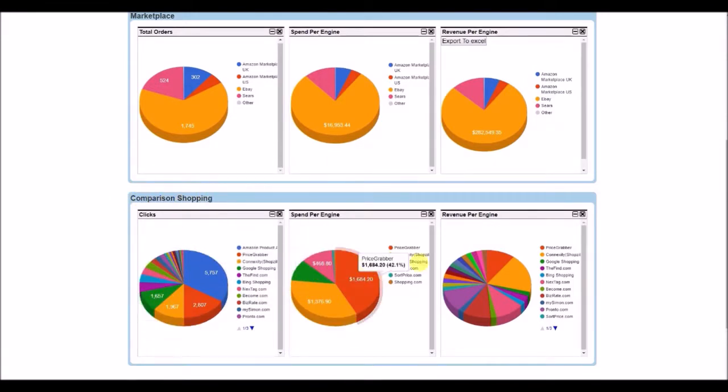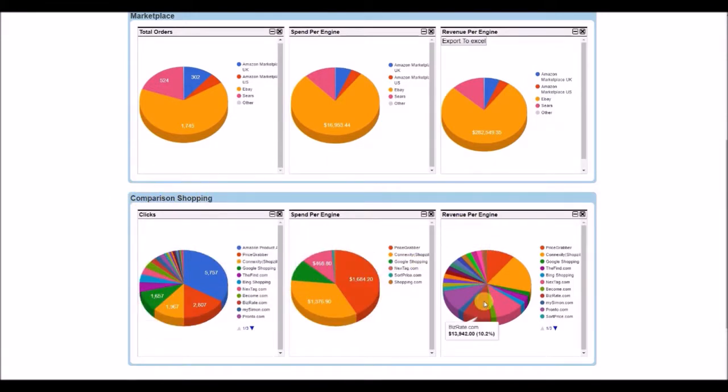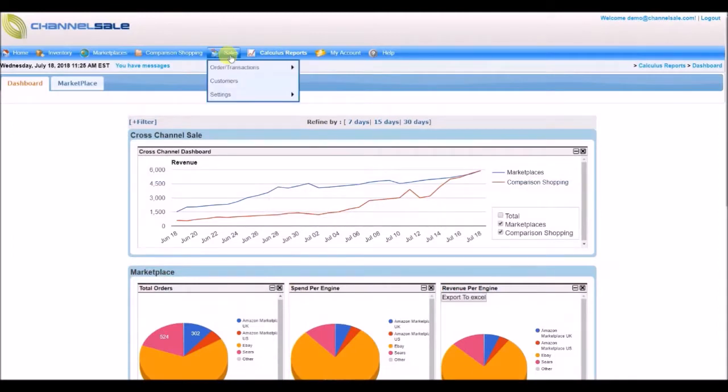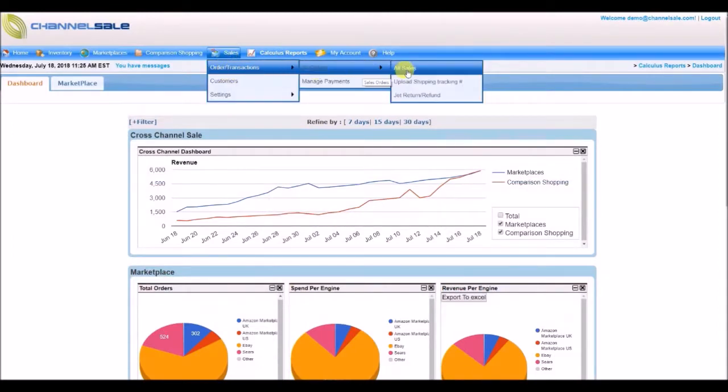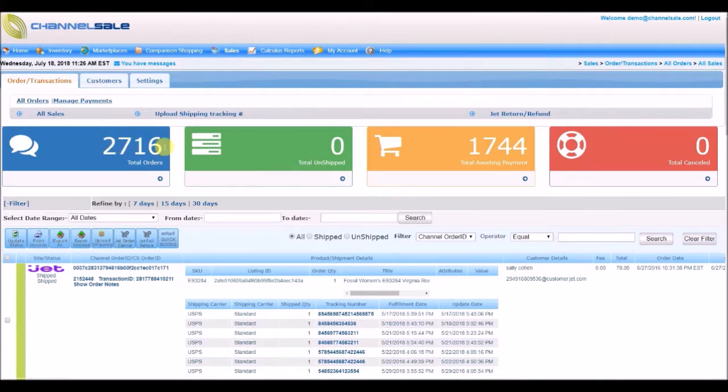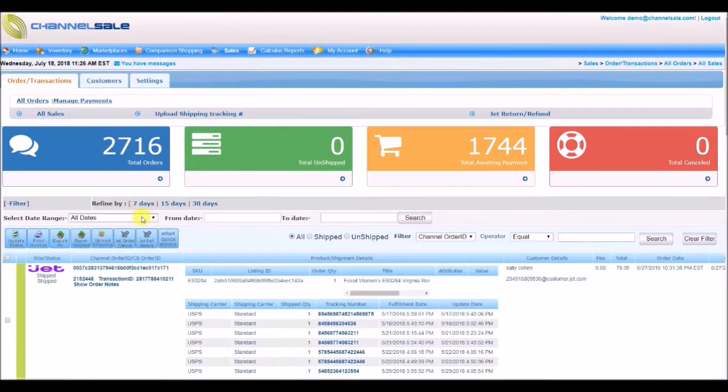Let us have a look at all of our sales pages. To view orders, go to Sales, Orders and Transactions, All Orders, All Sales. You will see Total Orders, Total Shipped, Total Awaiting Payments, and Total Canceled.